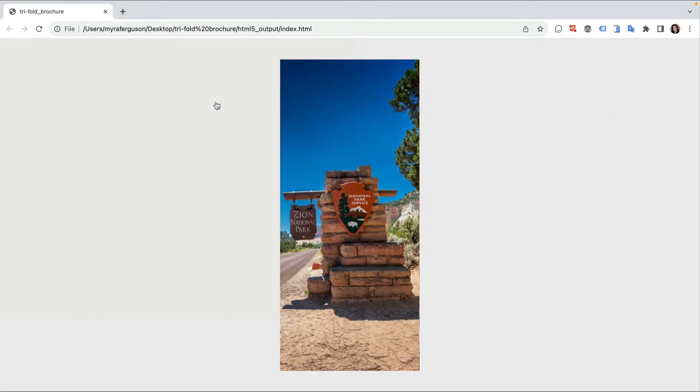Although N5 doesn't have an export option for a tri-fold brochure, you can simulate one using the 3D flip card.